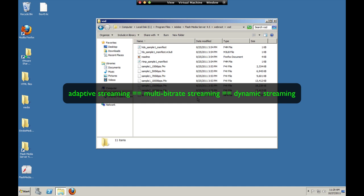Adaptive bitrate streaming is also called multibitrate streaming, it's also called dynamic streaming, they're all the same thing. So let's get started.